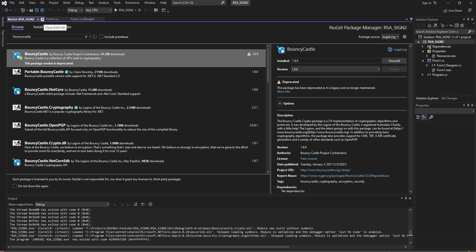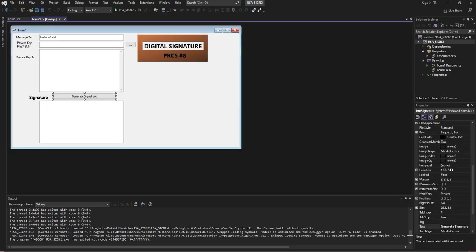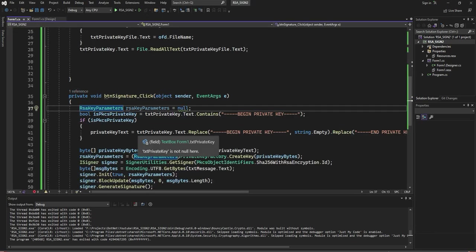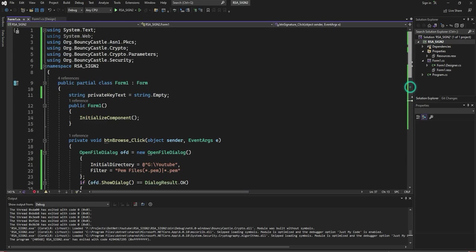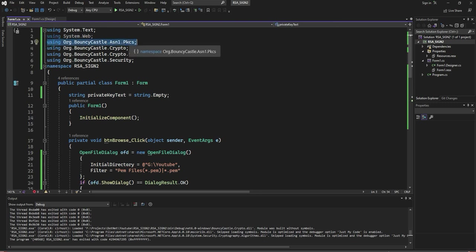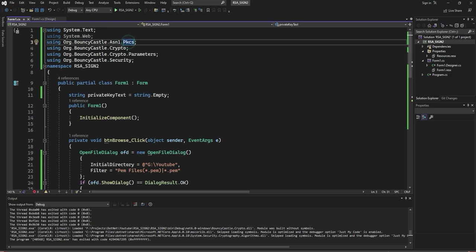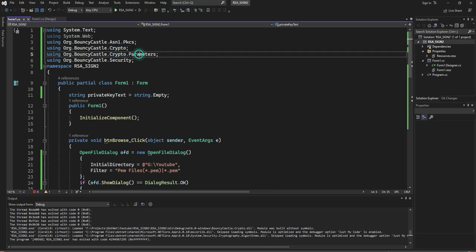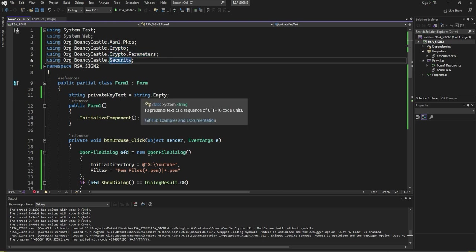Once you install successfully, go to the button and add the using statements: one is PublicKey, Crypto standards, Crypto format, Parameters, and Security.